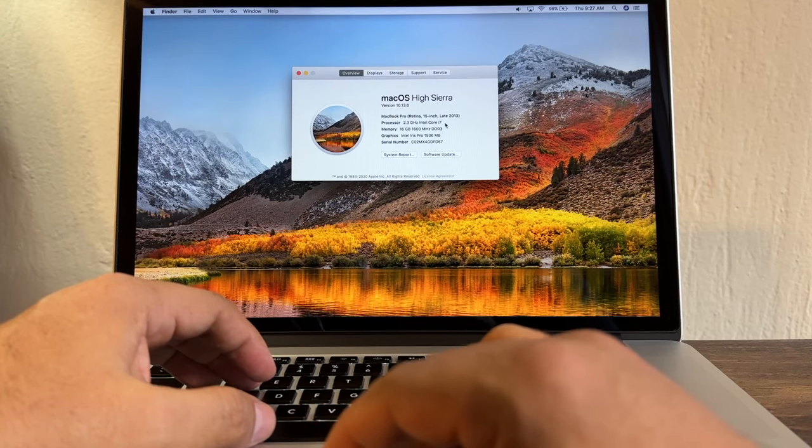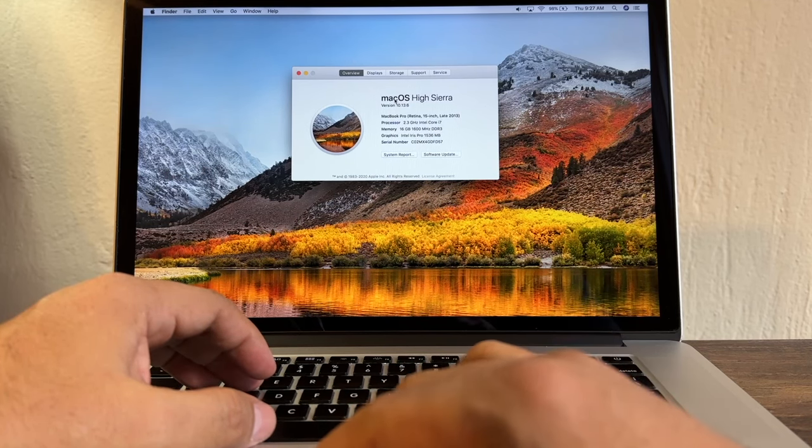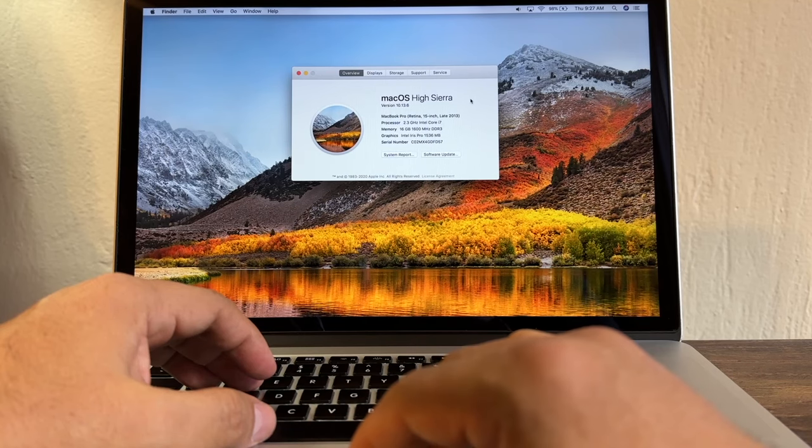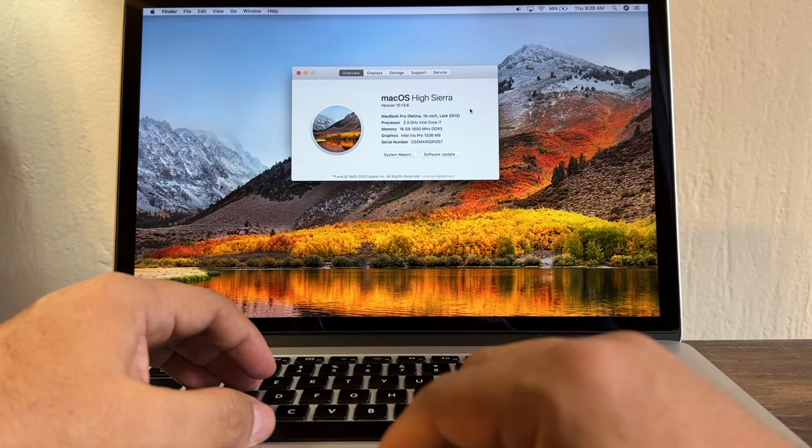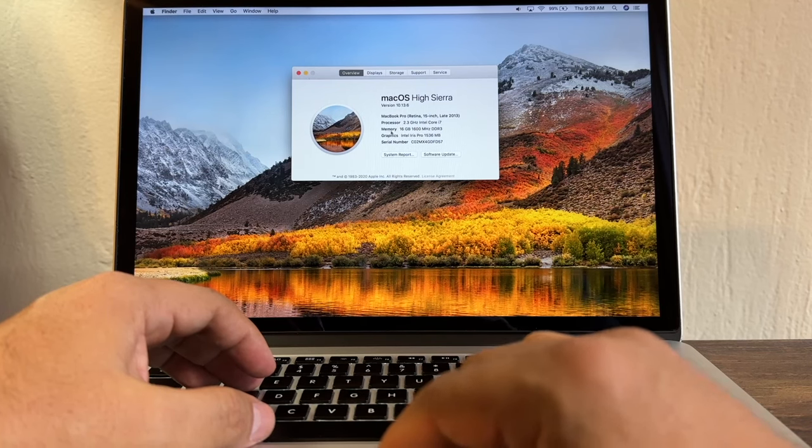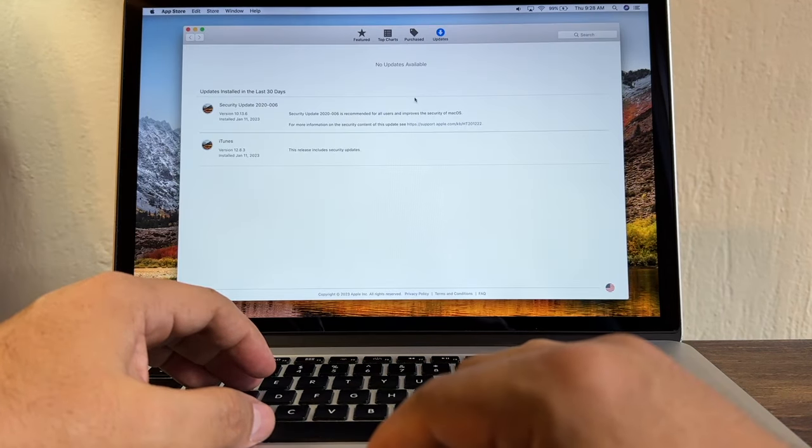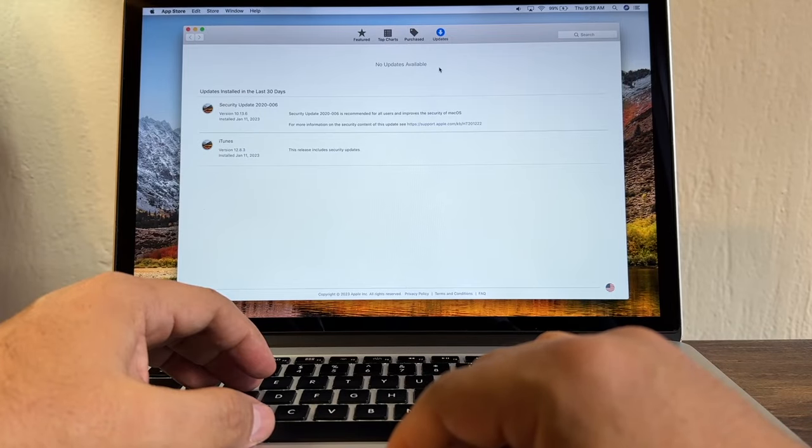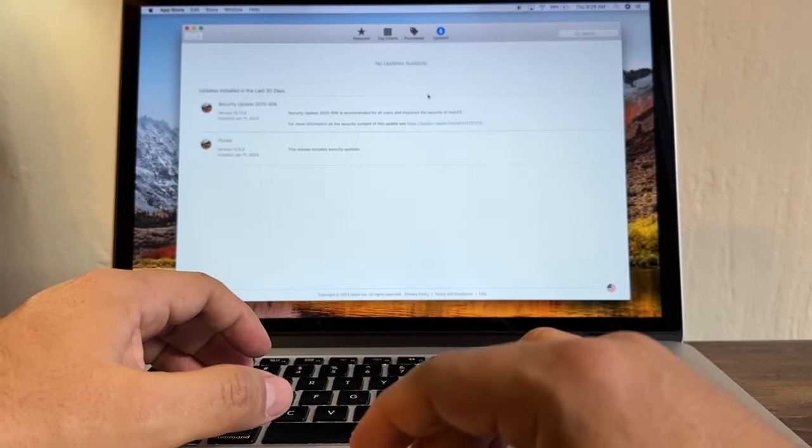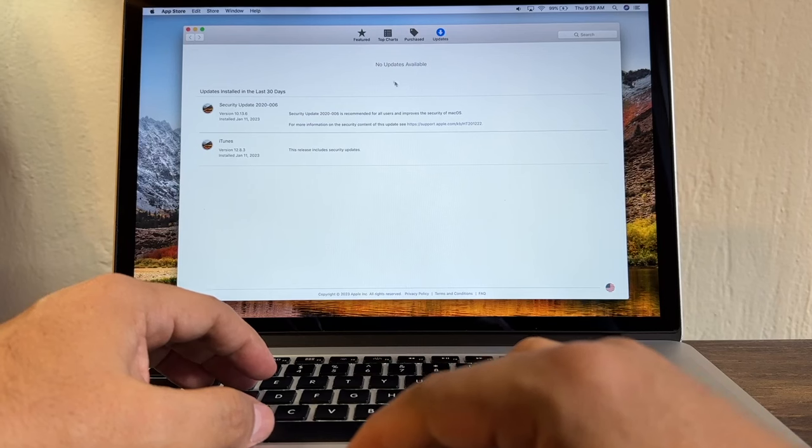Here I have a MacBook Pro 15-inch late 2013. Right now I'm using macOS High Sierra. So how do I know if I can install a higher macOS version on this computer? If you go to Software Update, it says no updates available. So the first impression I have is that I cannot update anything because it's telling me no updates available.